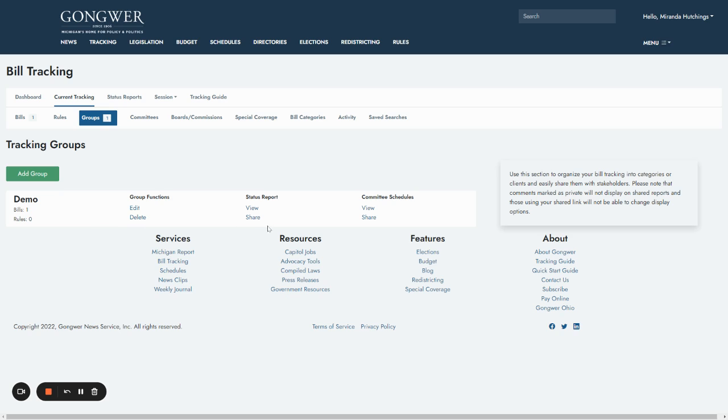Now that you have created a tracking group, you can view the status of your bills, upload positions, comments, and documents, and share your status report with clients, members, and associates.